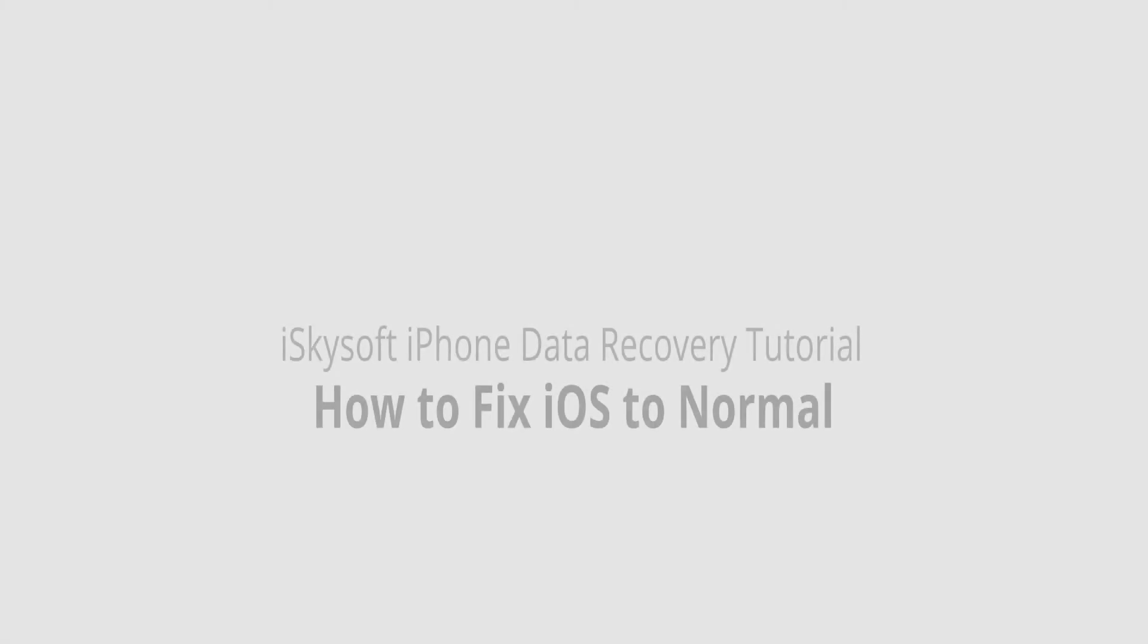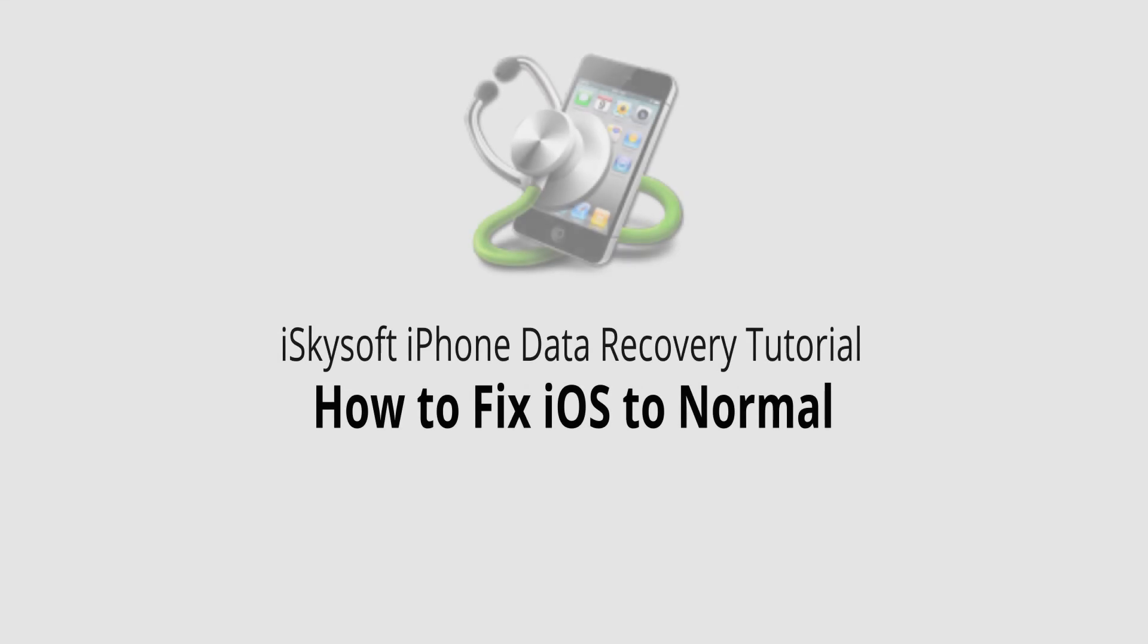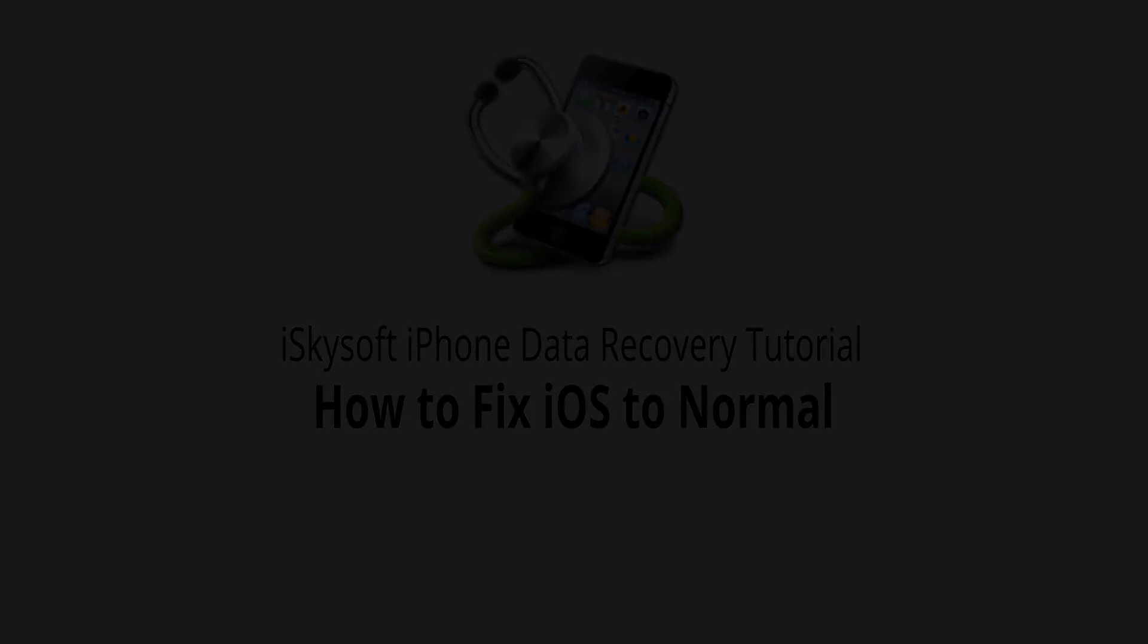But that is it for this video I hope you guys enjoyed. That is how you fix your iOS to normal using iSkySoft iPhone data recovery.